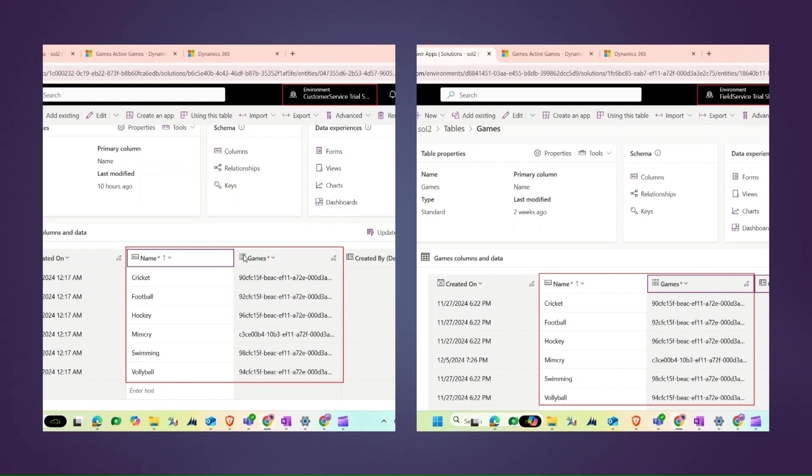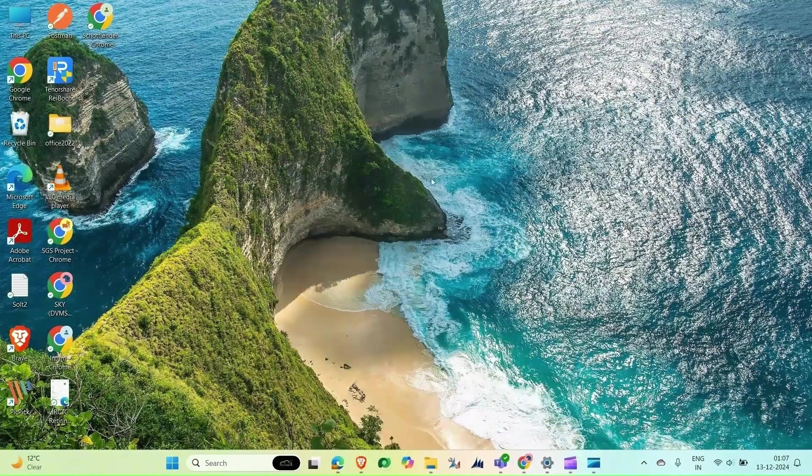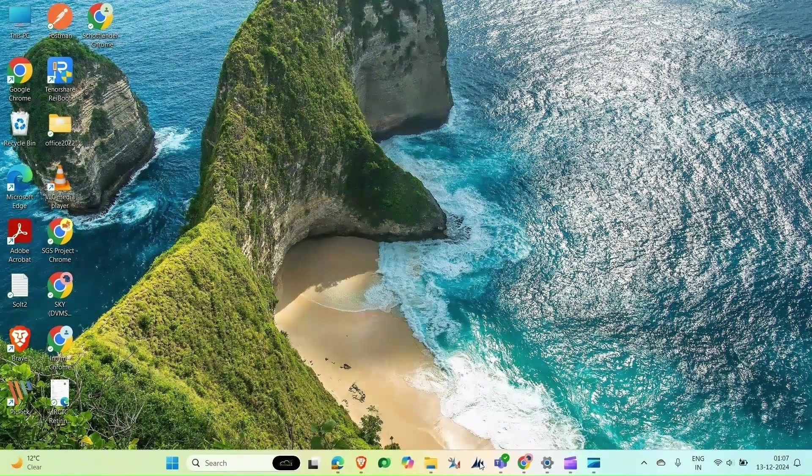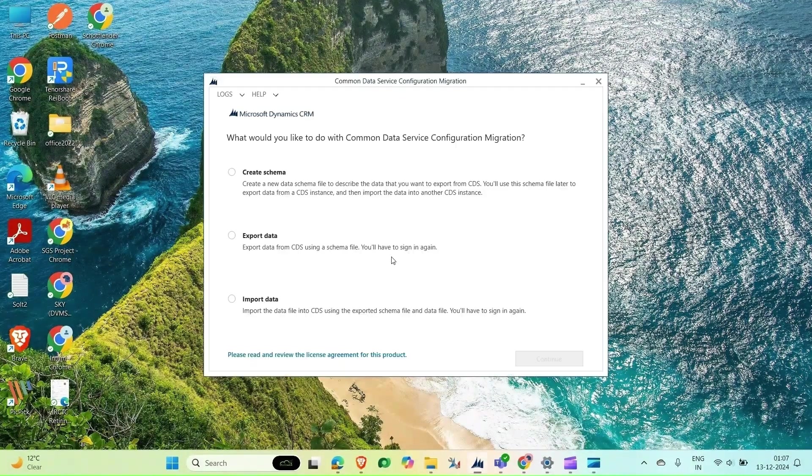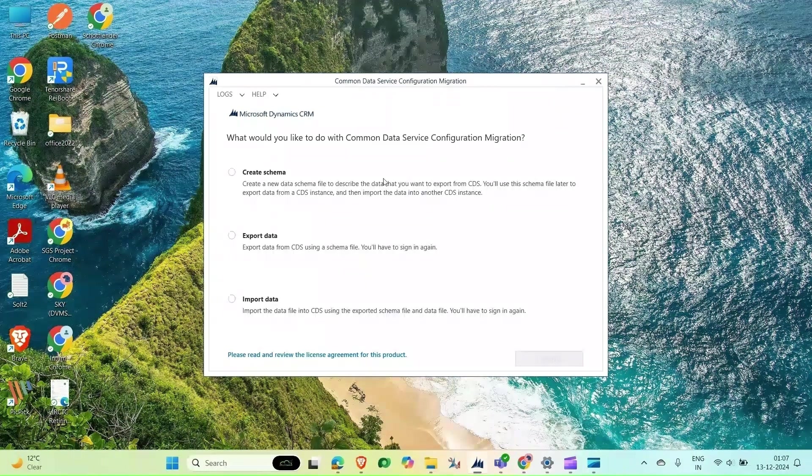To begin, you need to download and install the CDS Configuration Migration Data Tool, which looks like this. You have to head over to Microsoft Dynamics 365 and download it.